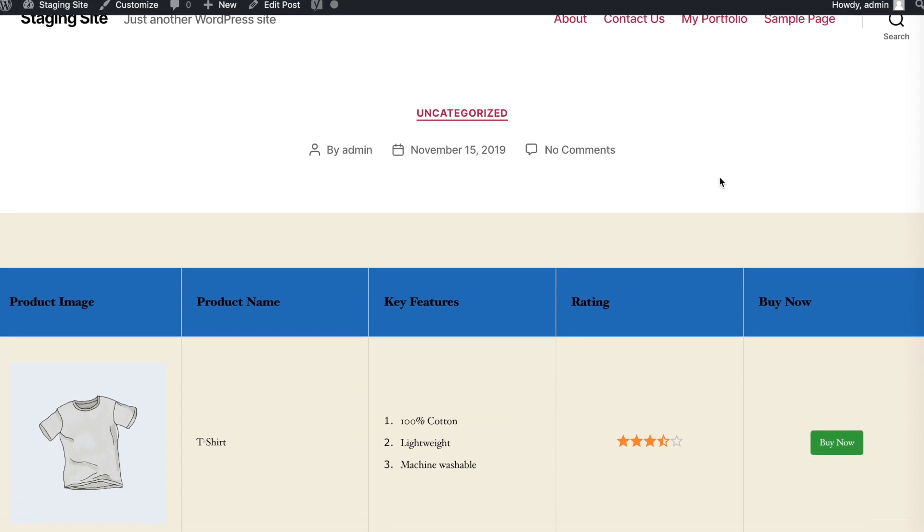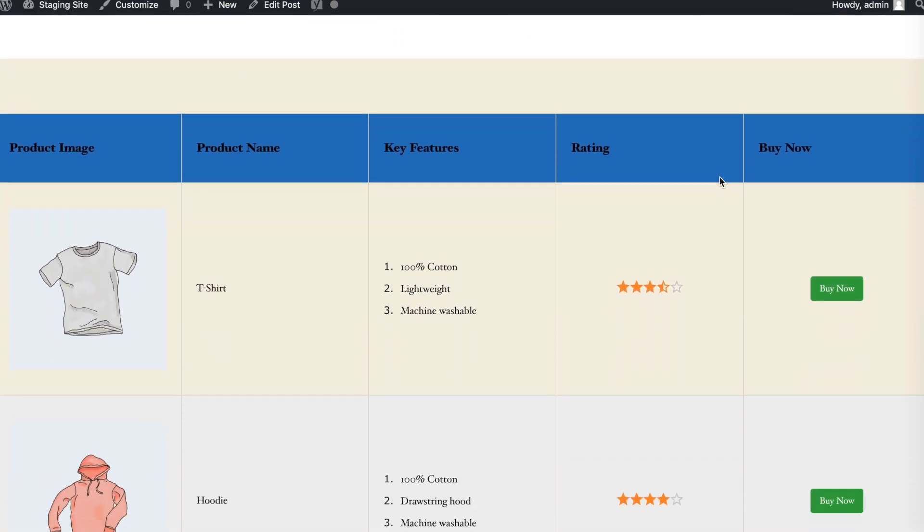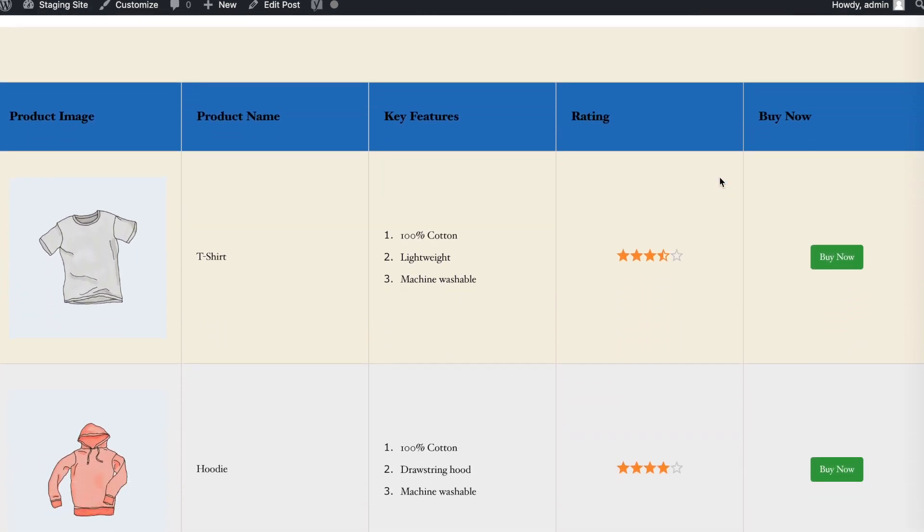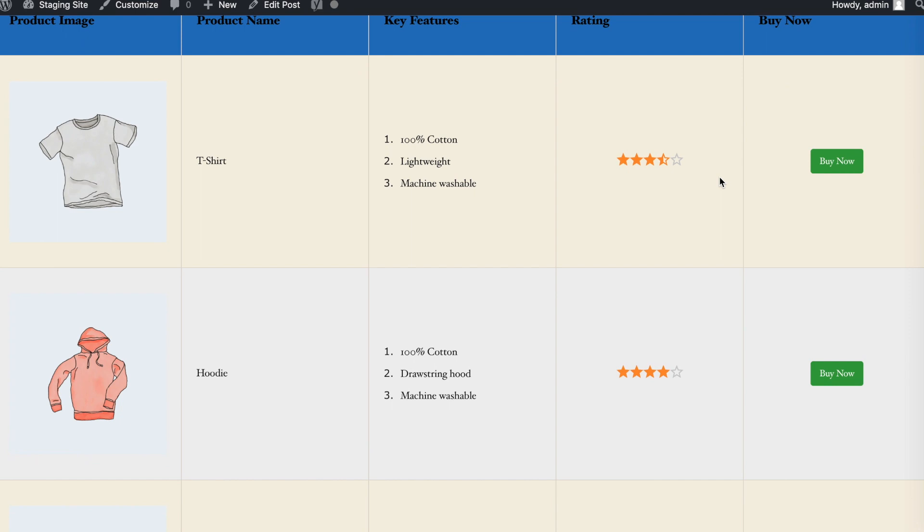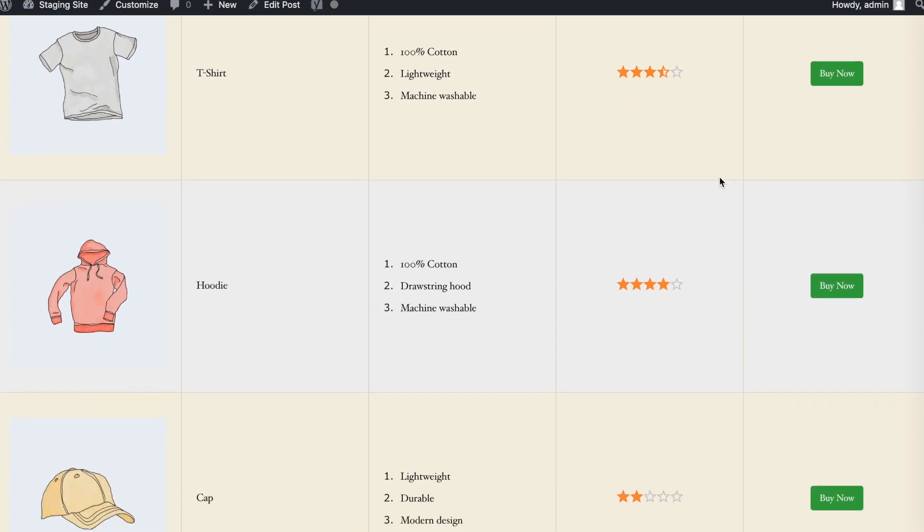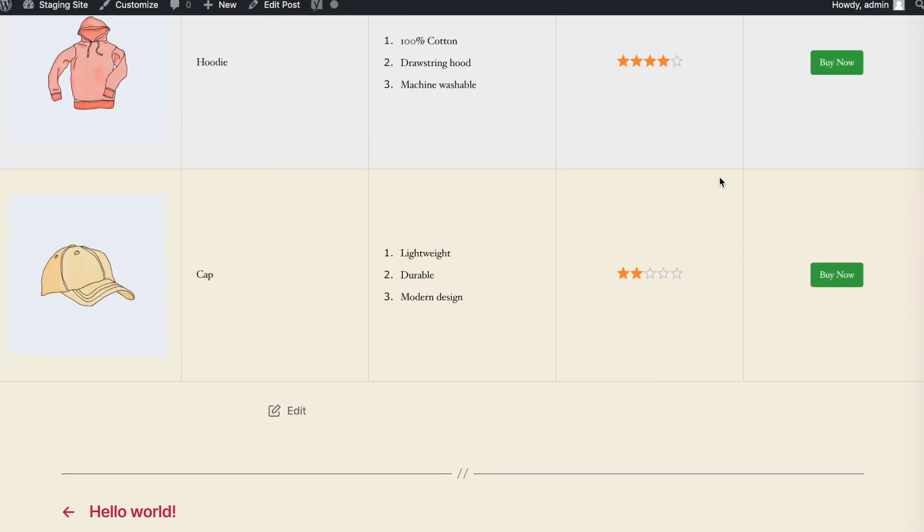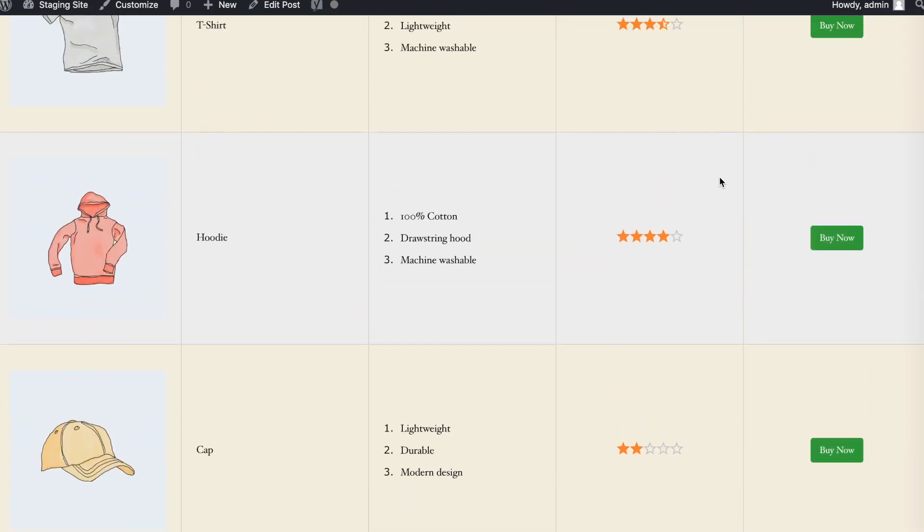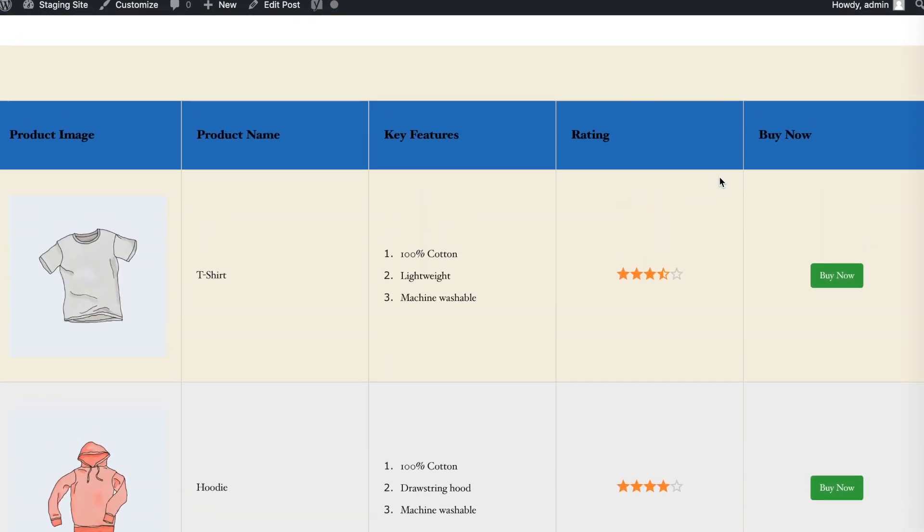Hello, and welcome to this video tutorial for WP Table Builder. Today, we'll show you how to create mobile responsive tables your WordPress site's users can easily read on any device.